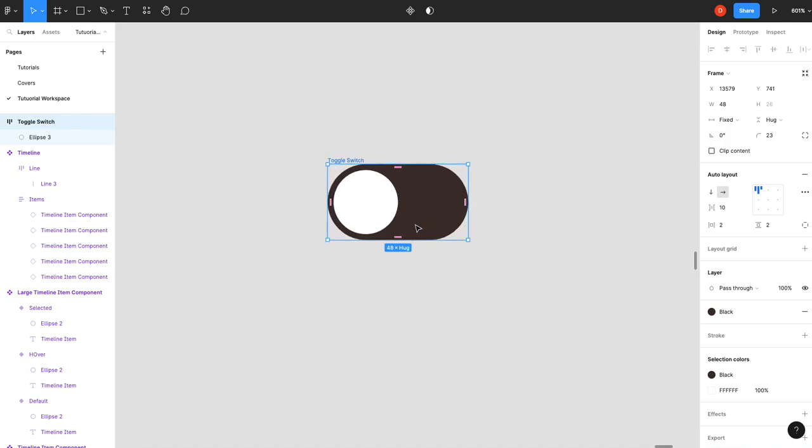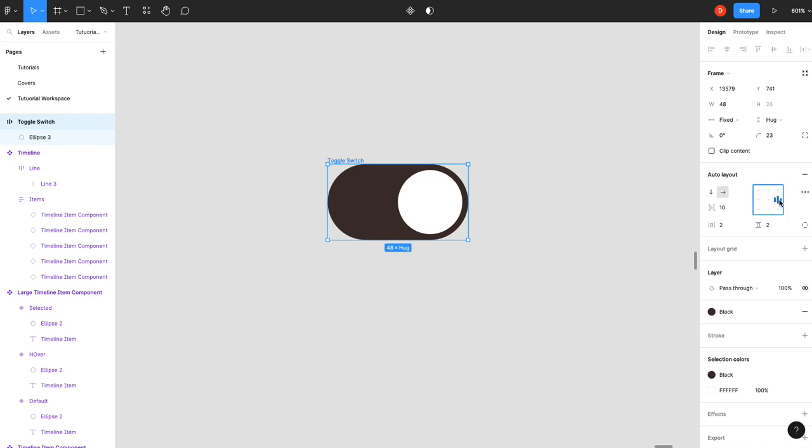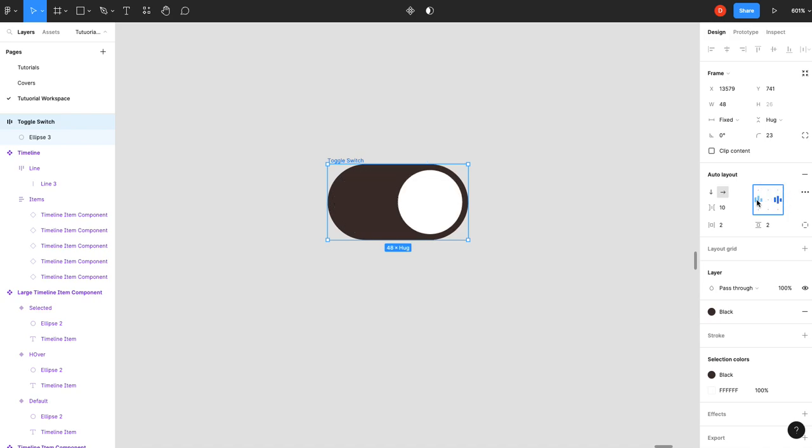And then just set your auto layout to center-left. And just to show you how this will be changing our final state, we'll just be able to left and right align it, and that will give us the... We won't have to move that circle ourselves.